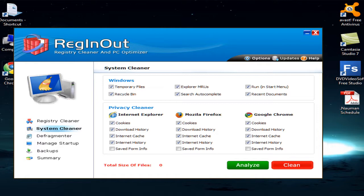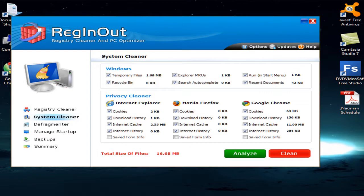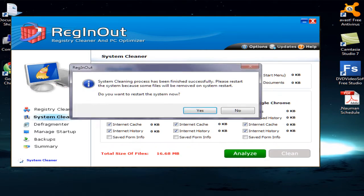The Privacy Cleaner supports three major browsers: Internet Explorer, Mozilla Firefox, and Google Chrome. You can see how fast these options work — just click the Analyze button and it catches all the errors. Right now my computer has 16 MB of junk file data, including browser junk and Windows junk. This is a small amount because I have already cleaned my system. After analyzing, you just press Yes and it cleans in just a few seconds.